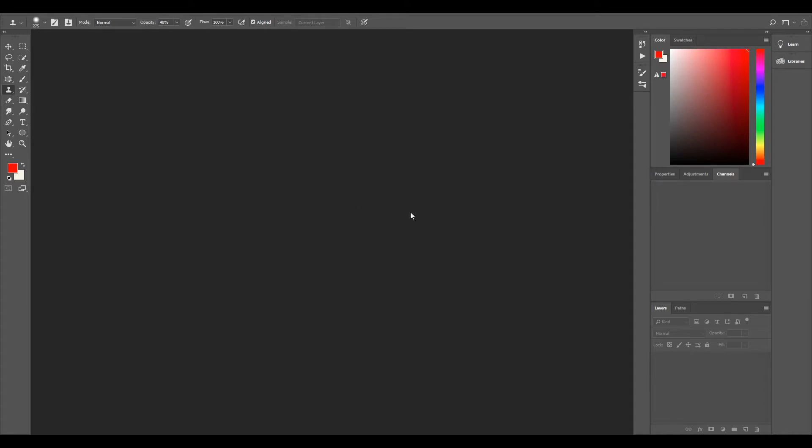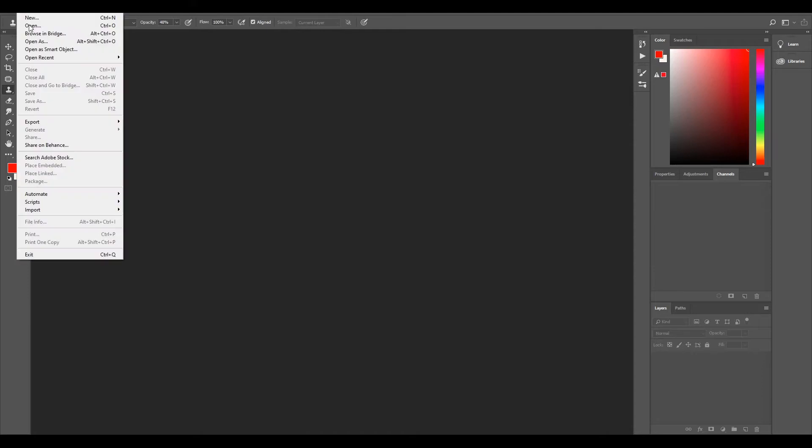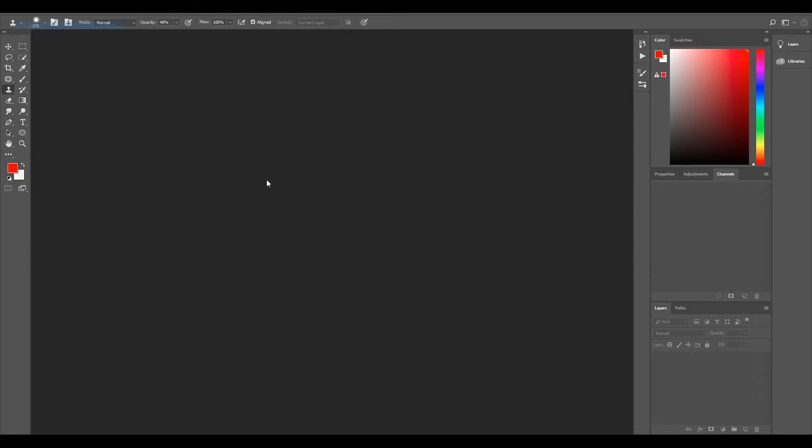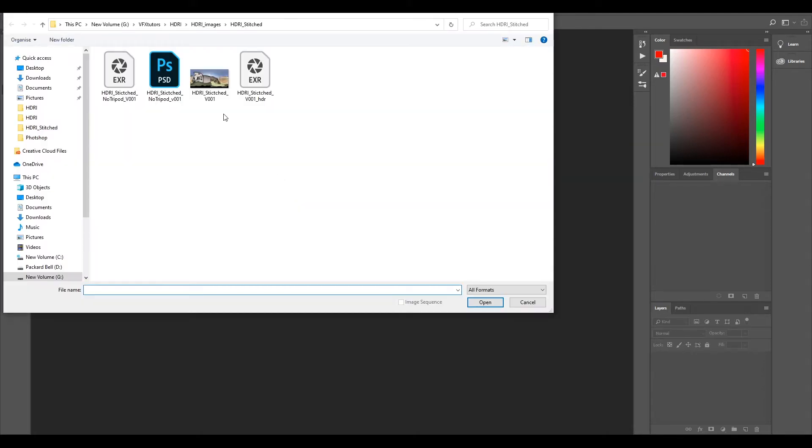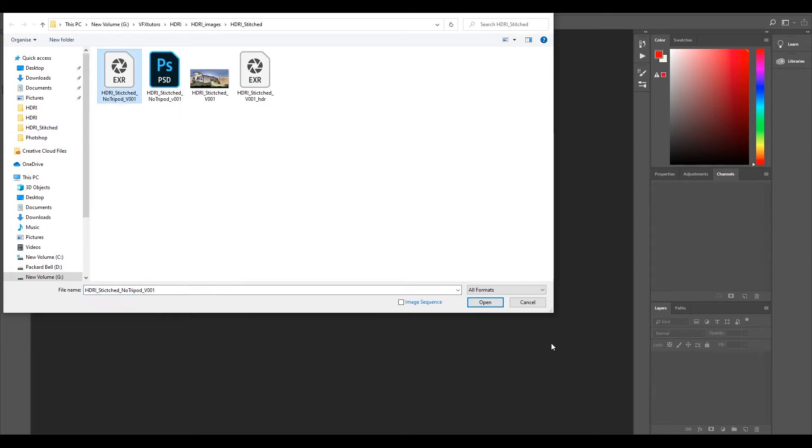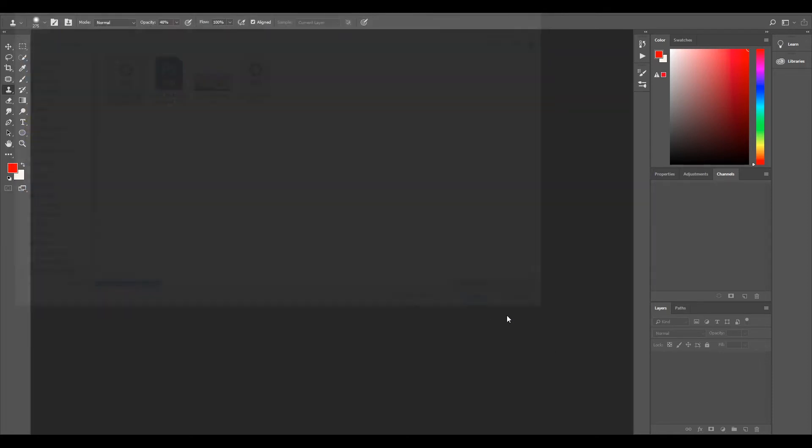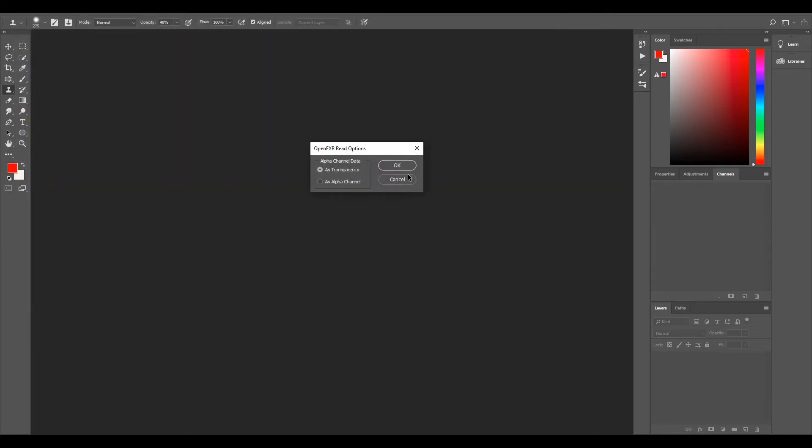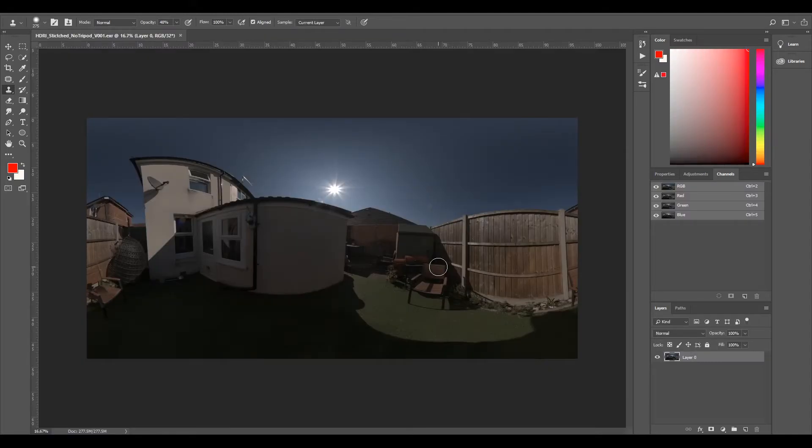So I'll just open up our HDRI that we have painted out the tripod. Go File, Open, and we'll go to our tripod Stitched No Tripod because this is the one we just painted out. Click OK, and now that's brought in our HDRI with our painted out tripod.